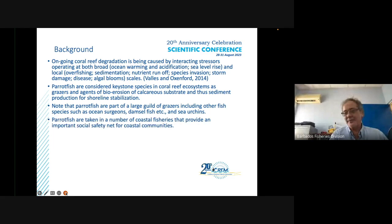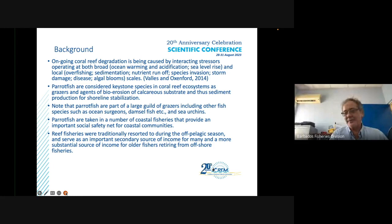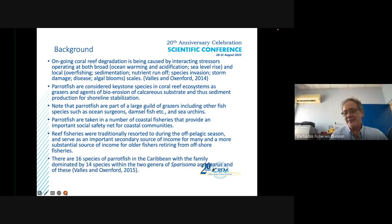Parrotfish are taken in a number of coastal fisheries that provide an important social safety net for coastal communities. These reef fisheries were traditionally resorted to in Barbados during the off-pelagic season and serve as an important secondary source of income for many people, and a more substantial source for older fishers retiring from offshore fisheries.